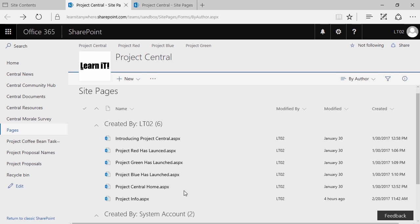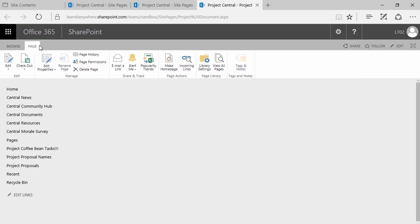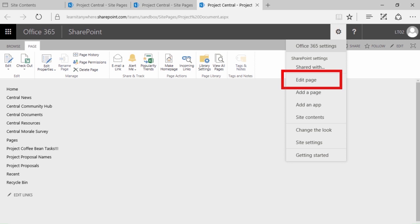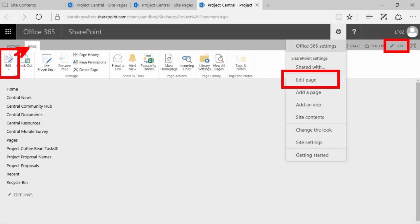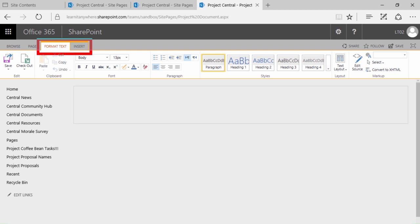Welcome back. To edit a page, simply go into site pages and click on the name of the page. To edit the page, you have three different options at your disposal: you can either click on the gear in the top right corner and choose edit page, click edit in the top right corner, or click edit underneath the page tab. You'll know you're in the edit page interface because you'll have access to the format text and insert tabs.